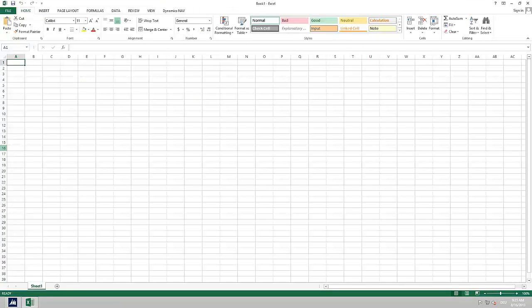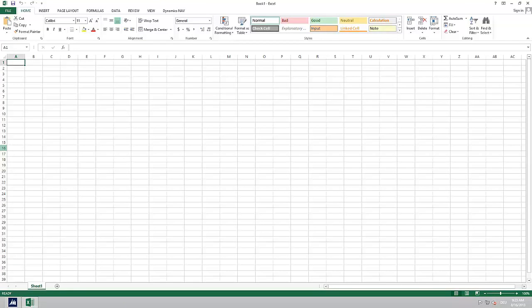As step two we now use the just created web service. We want to integrate the KPI data in Microsoft Dynamics NAV with Excel so that we can update the data in Excel at any time. Therefore we connect Microsoft Dynamics NAV with Excel using OData and the web service created in step one. This connection is established from Excel.